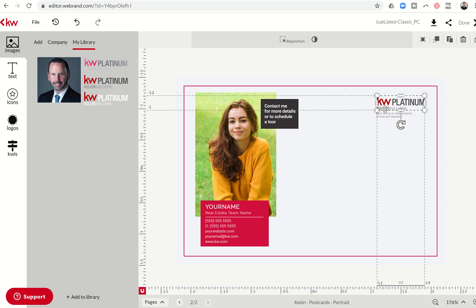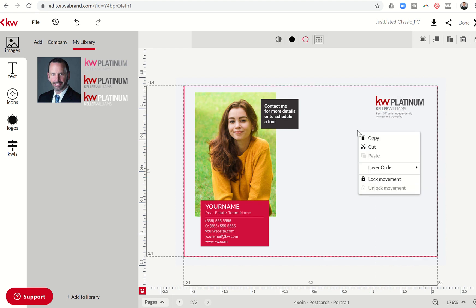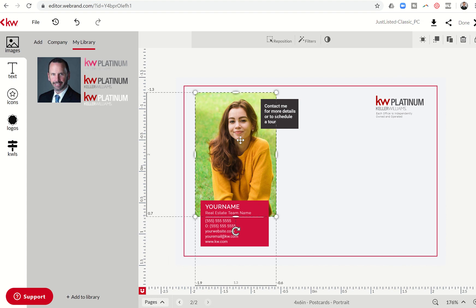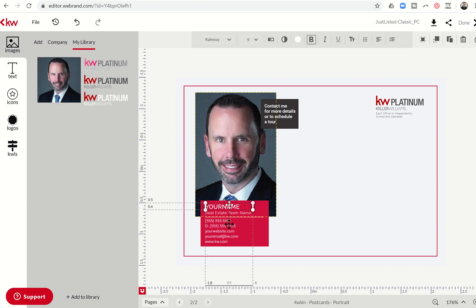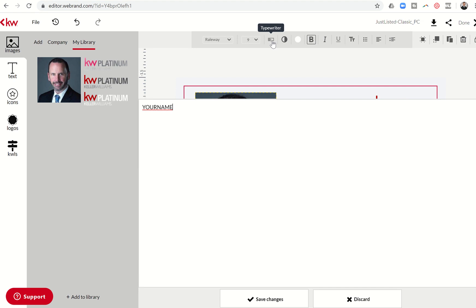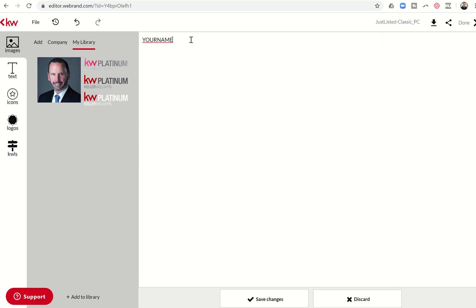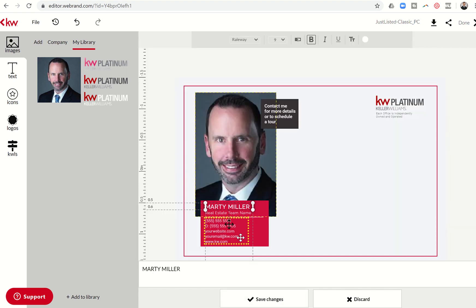Contact me for more details or to schedule a tour. That's fine. That's not me. So I'm going to hover over my agent photo. Again, the replace image is there. So I can click on that. Replaces that image of that young lady with mine. And then I can come down here and I can go to the typewriter and pull out your name. And they were doing all caps, so let's just stay with that. Marty Miller. Save changes.